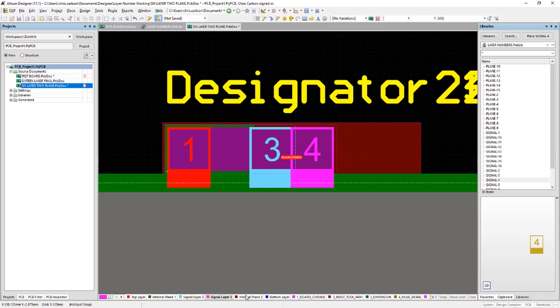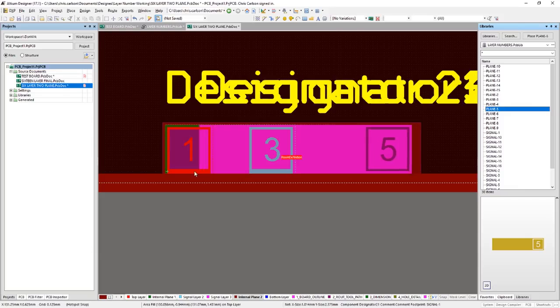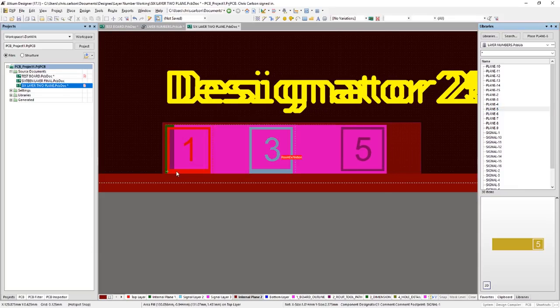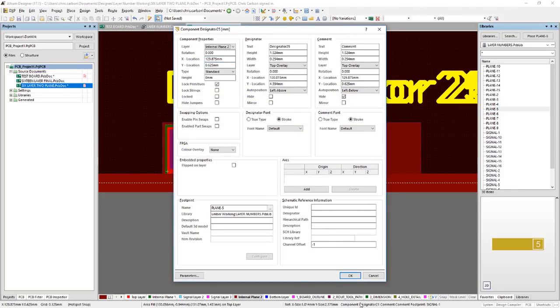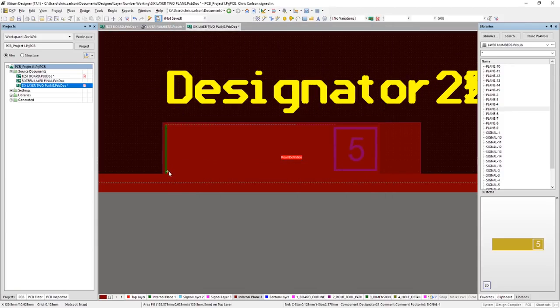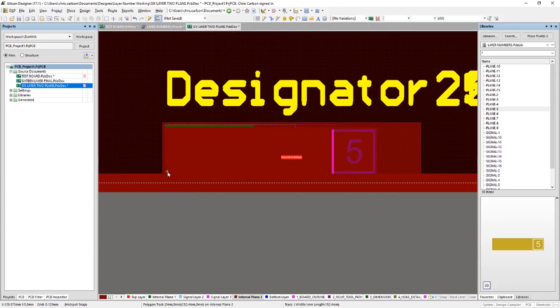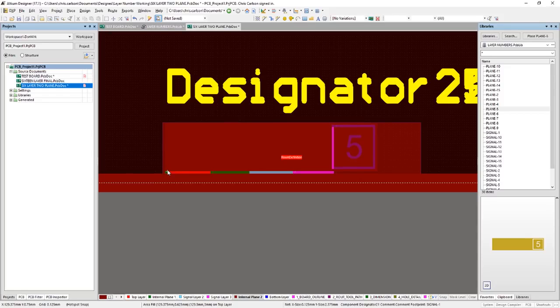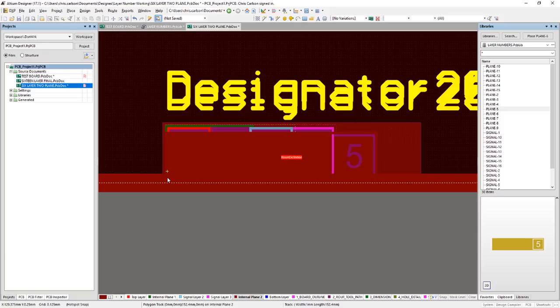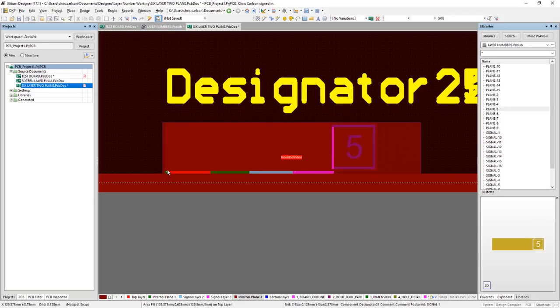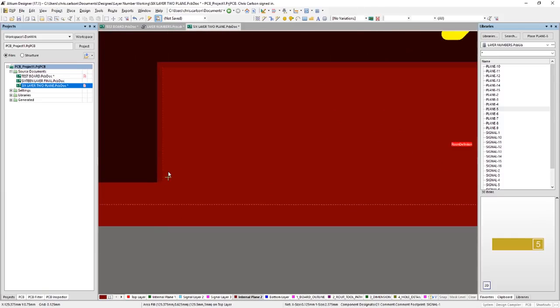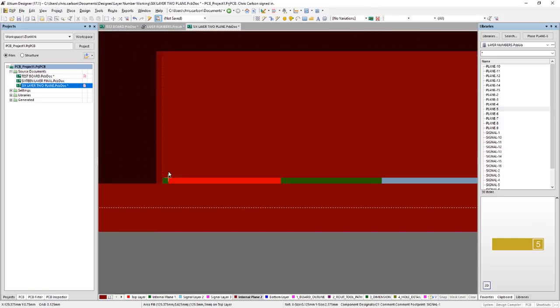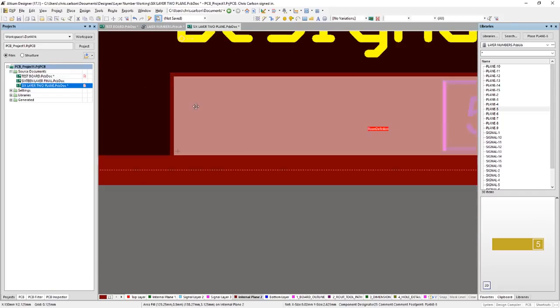Our fifth layer is a plane layer. So we'll grab plane five for this. Tab key. Move that to internal plane two. And position that with the others. Sometimes it helps to use the arrow keys. Ah, there we go.